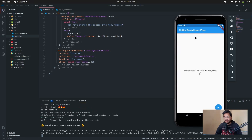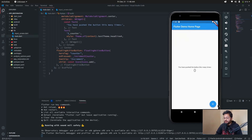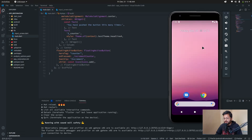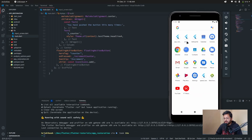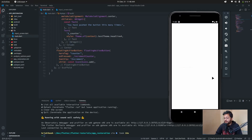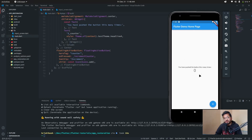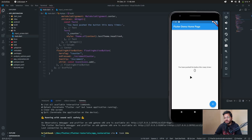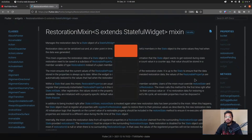Here you can see the default Flutter app. When you click it, the counter increments. But if we kill the app and reopen it, we can see our counter becomes zero. It doesn't remember anything about the user input or the current state.